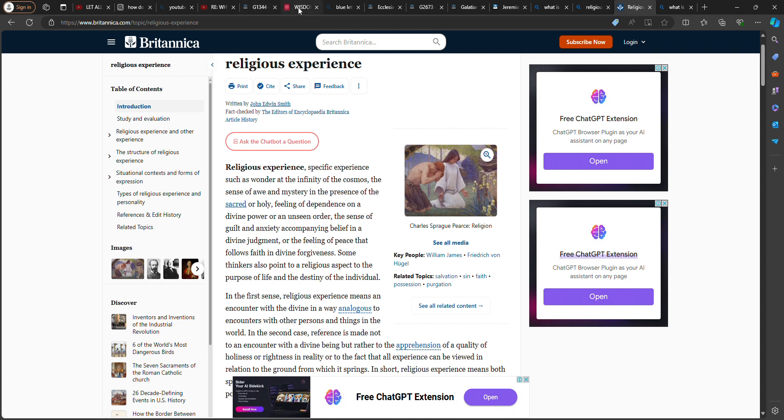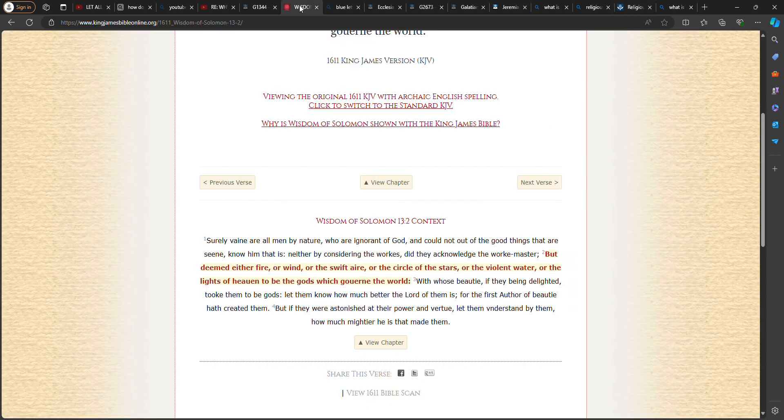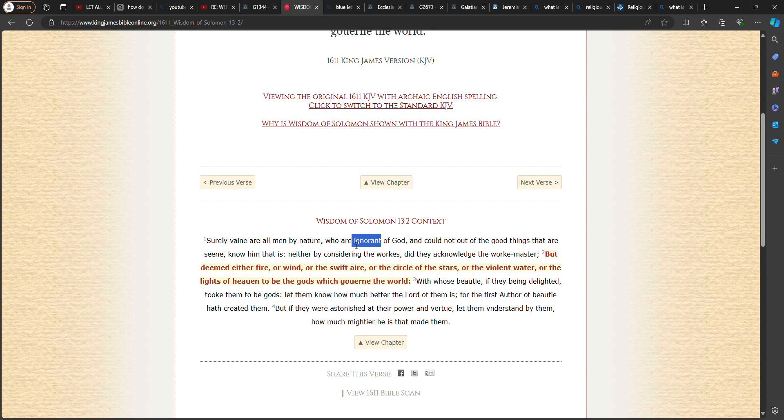the wisdom of Solomon. The wisdom of Solomon 13 verse 2. Surely vain are all men by nature who are ignorant, meaning you don't know, of the Most High. And cannot, out of the good things that are seen, know him that is. Neither by considering the works. And you had knowledge of the Most High. But you left it. You left your nationality to go for heathens. And the scripture says, Lord giving his glory to another.